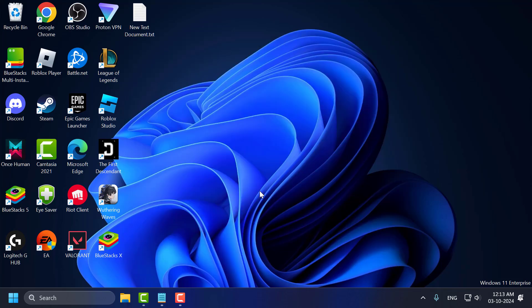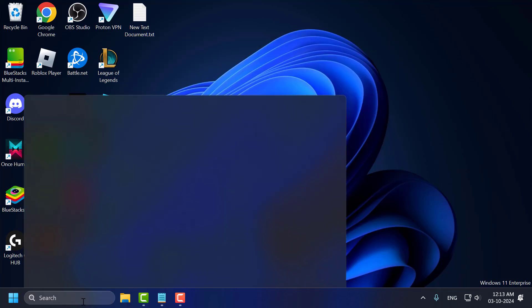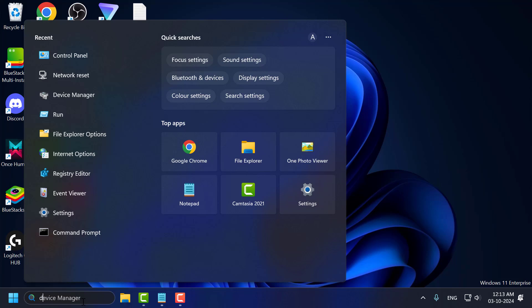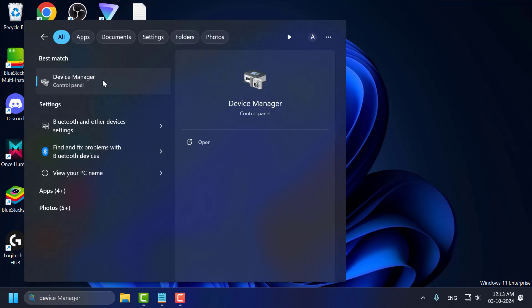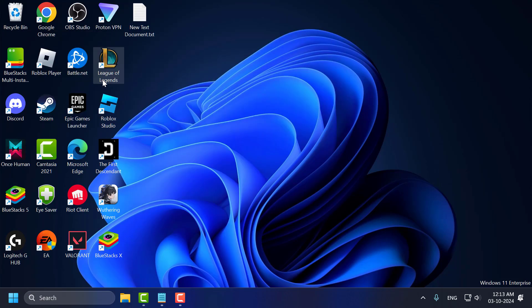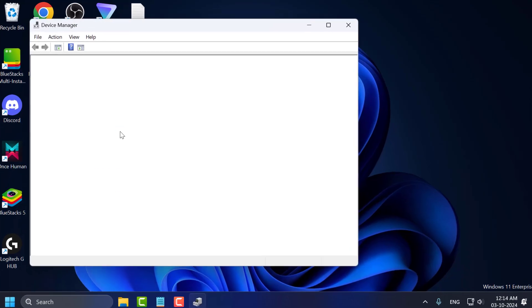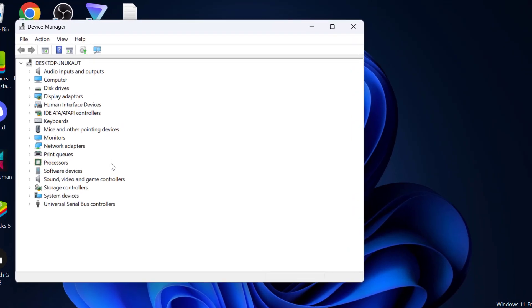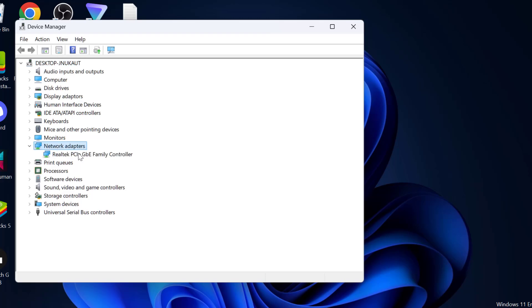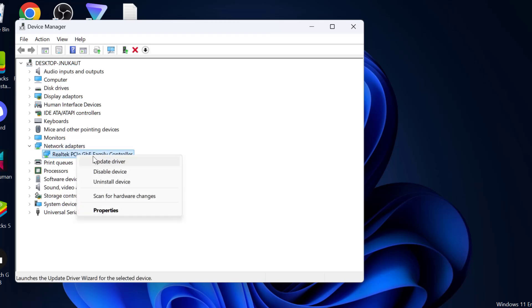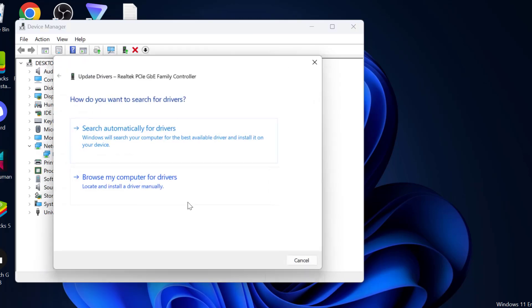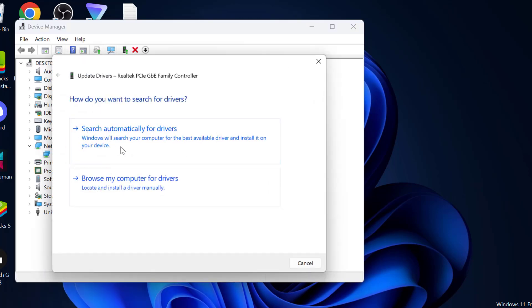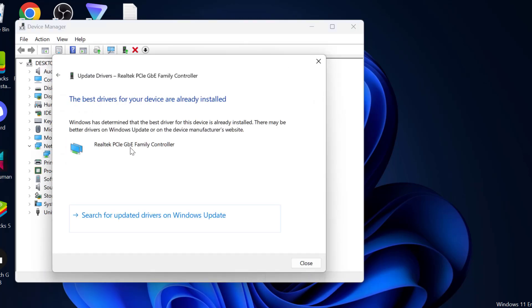Method 1: Go to search menu and type Device Manager, click on open it. You just need to expand the network adapter section and right click on network adapter and select update driver. Select search automatically for drivers and after getting done select search for updated drivers on Windows update.